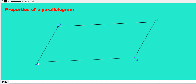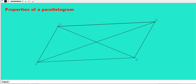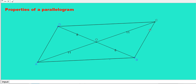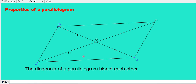Now let me draw the diagonals AC and DB, and let them intersect at point O. Let me measure the length DO — you get 8. Now what about OB? That is also equal to 8. That means O divides BD into two equal parts, or we can say O bisects BD. Similarly, let me measure AO — it is 11. And OC is also 11. That means O divides AC into two equal parts, so the diagonals bisect each other. The fourth property: the diagonals of a parallelogram bisect each other, meaning DO equals OB and AO equals OC.